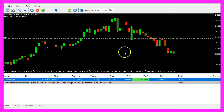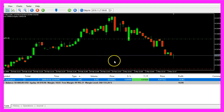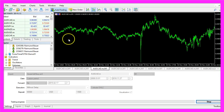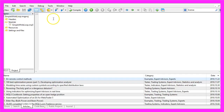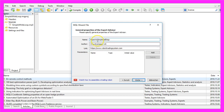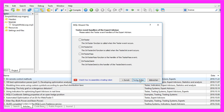Now how can we create an Expert Advisor that is able to place such a sell stop? To do that please click on the little button here, or press F4 in your MetaTrader. Now you should see the MetaEditor window and here you want to click on File, New, Expanded Advisor from template, continue. I will call this file simple sell stop, click on continue, continue and finish.